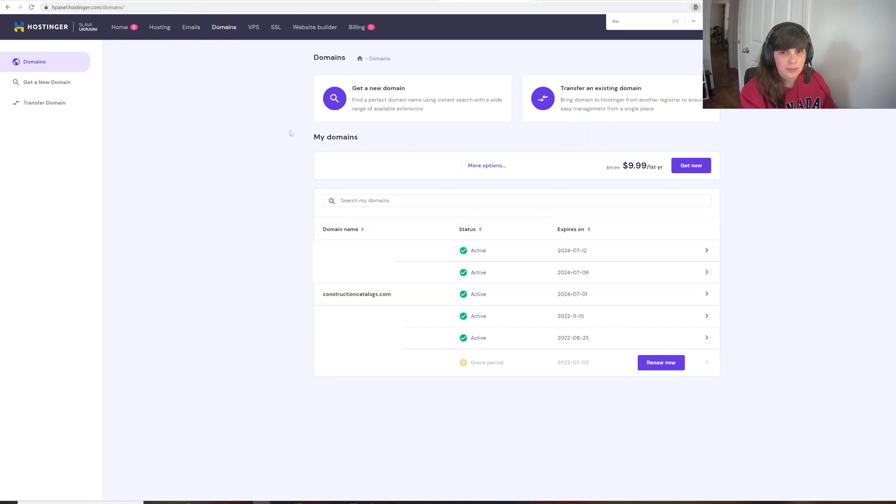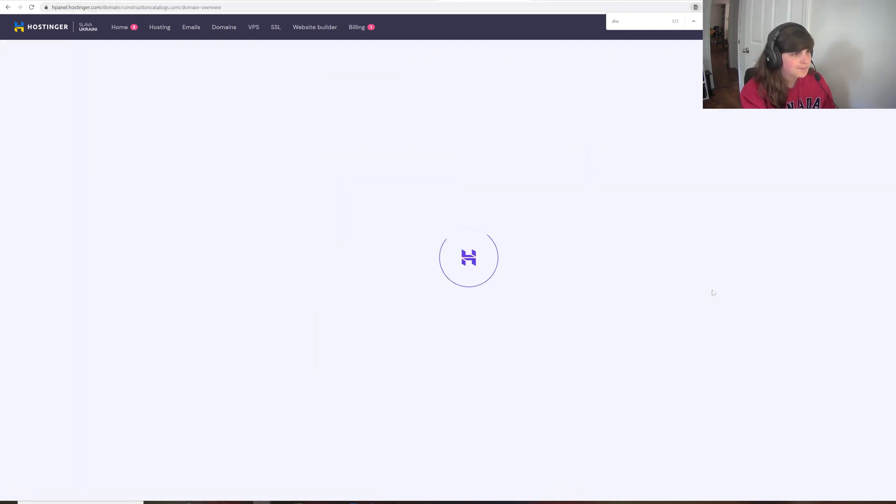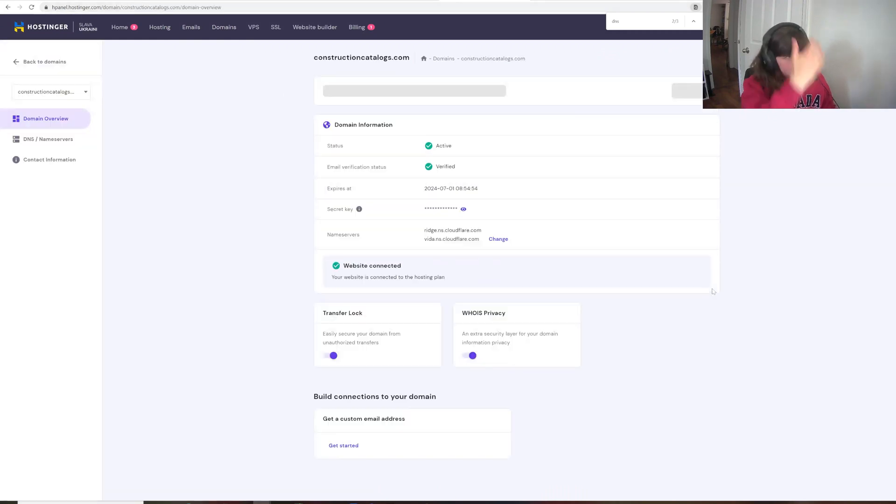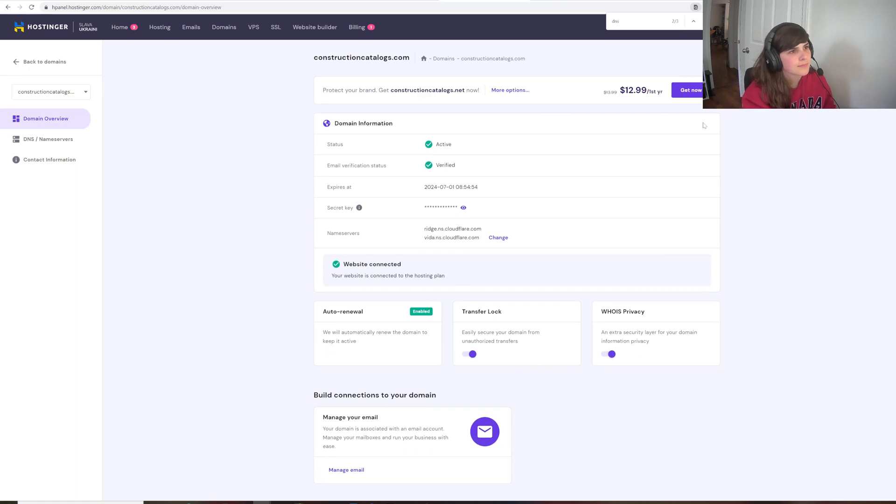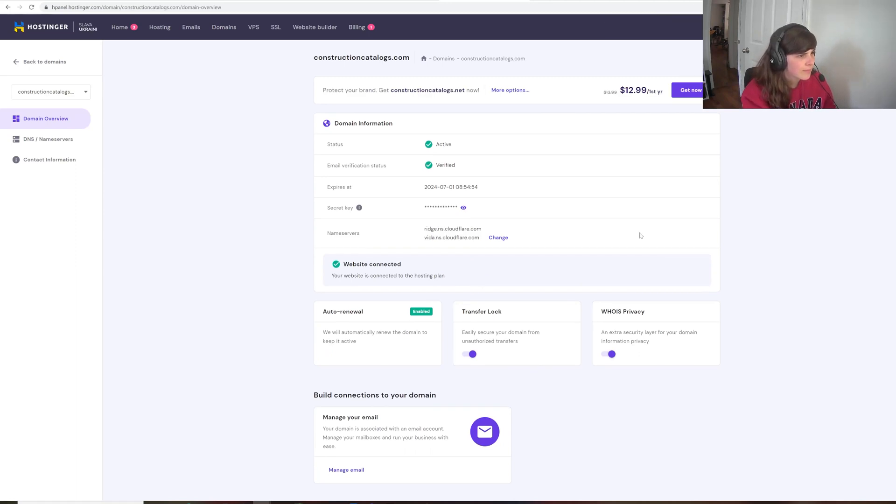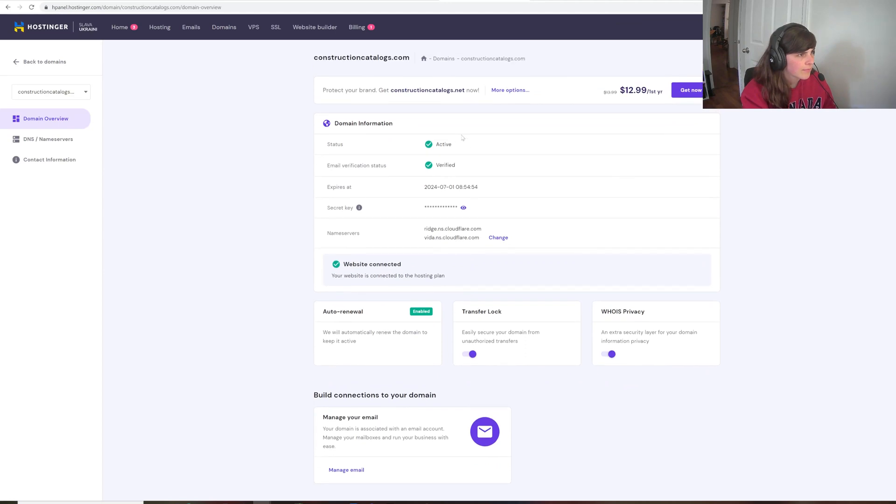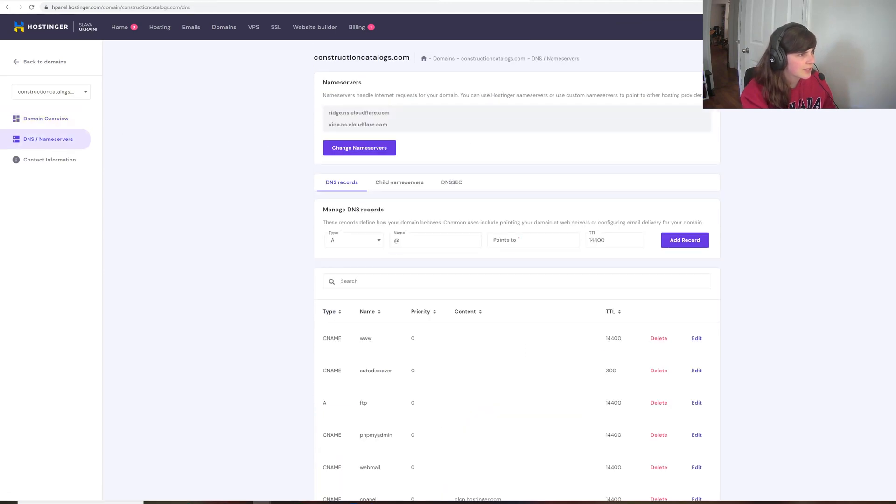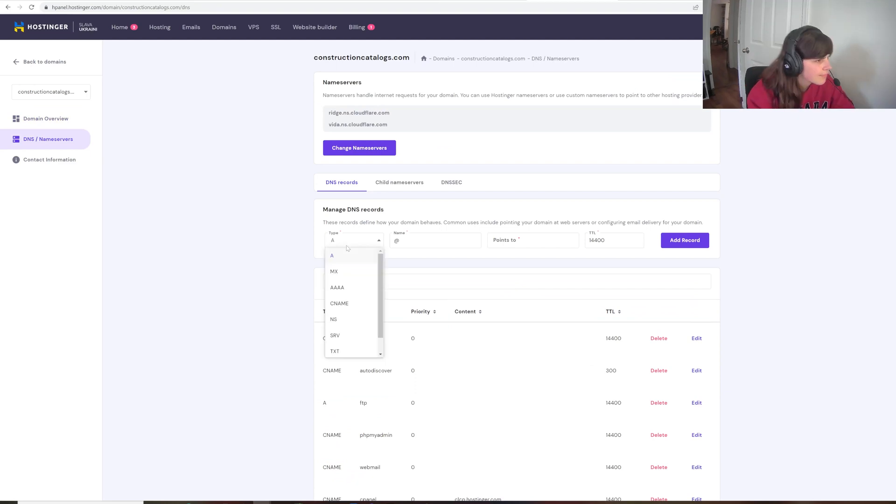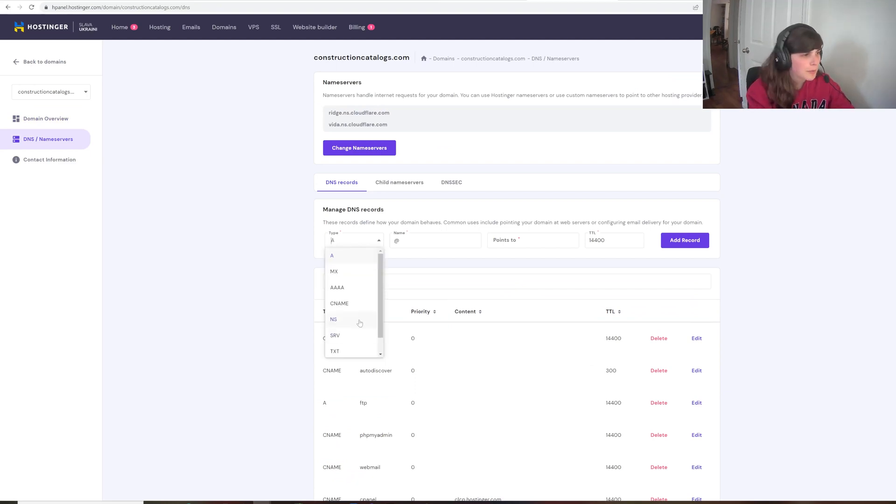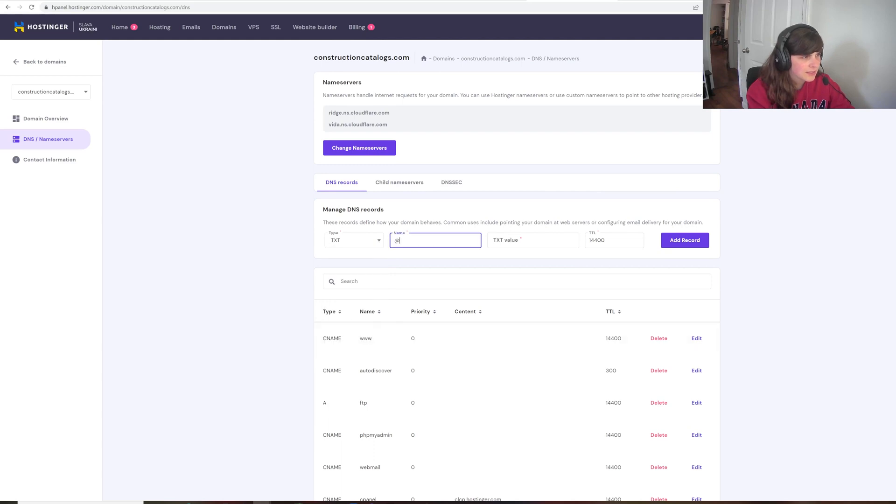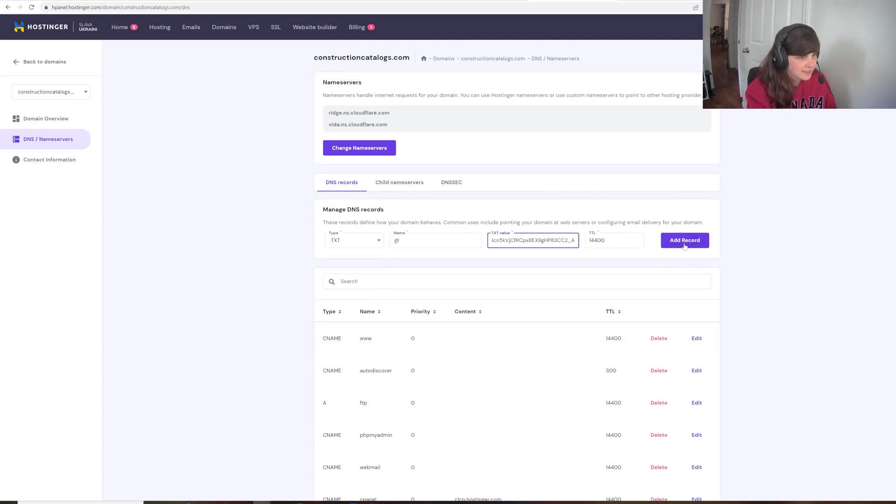And what we're going to do is we're going to go to the DNS under the Domains section. So I actually have to go back to the domains, find my domain here. And I want to go to DNS name service. So what we're going to do here on our domain provider is add a DNS record with the TXT. I'm just going to leave it the at. I'm going to add the TXT value and add the record.